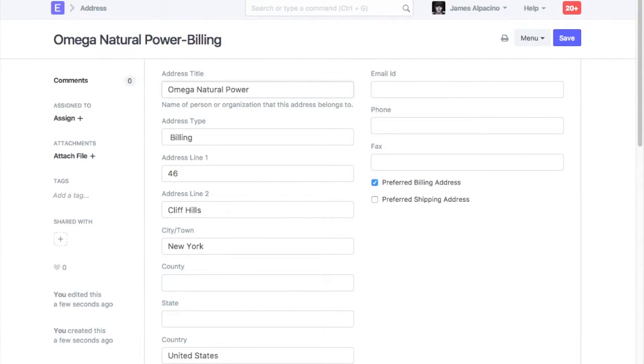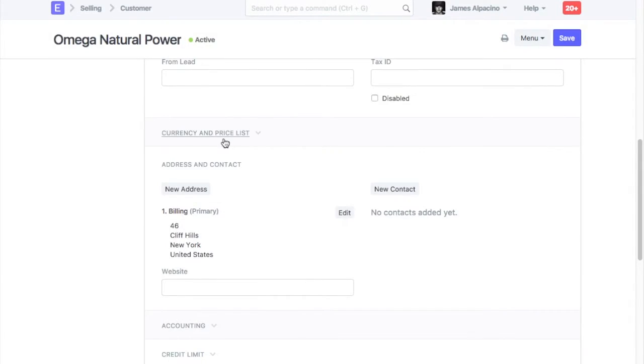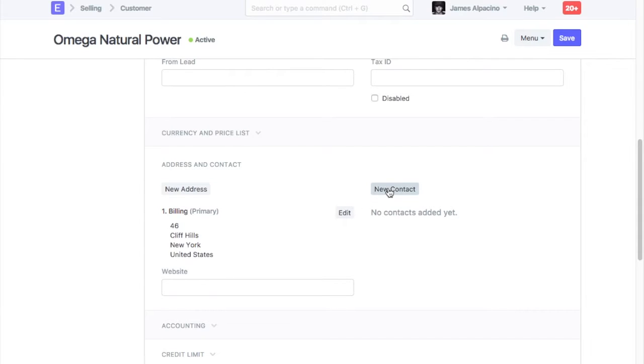Once address is saved, it will be visible in the customer master. Let's add a contact for this customer.